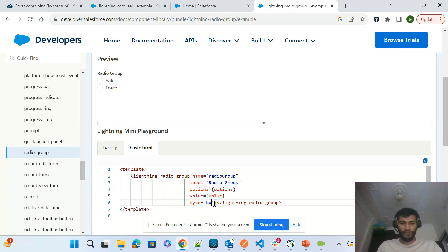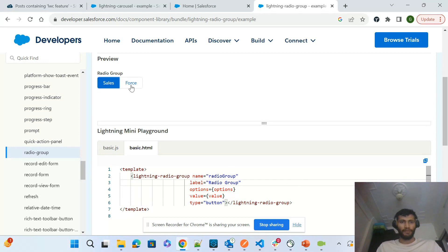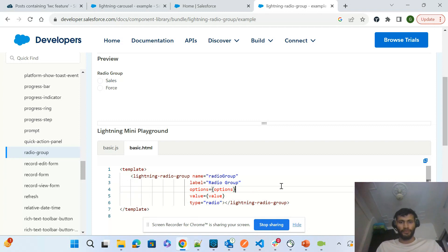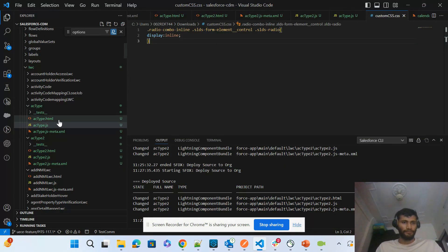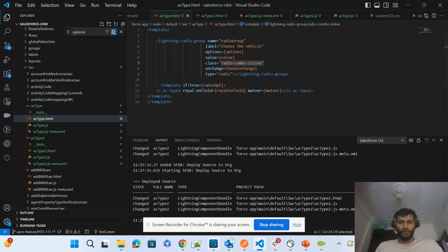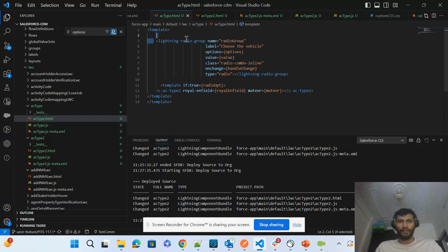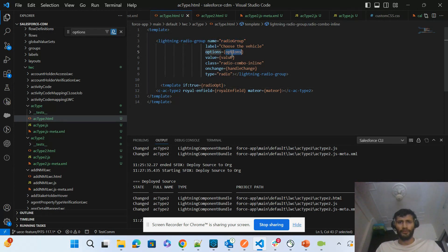The type is set to radio, but you can also change it to button. If I change it to button, you can see it renders as a button. Now, if you want to render the radio element horizontally, let me go to the file I have already created. This is a Lightning Web Component with a lightning-radio-group element where I have given the name, label, options, and value — the value and options are coming from the JavaScript.